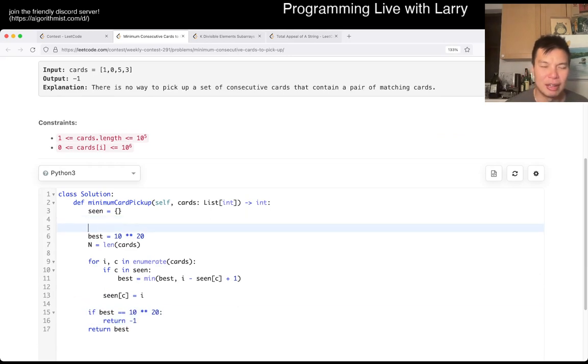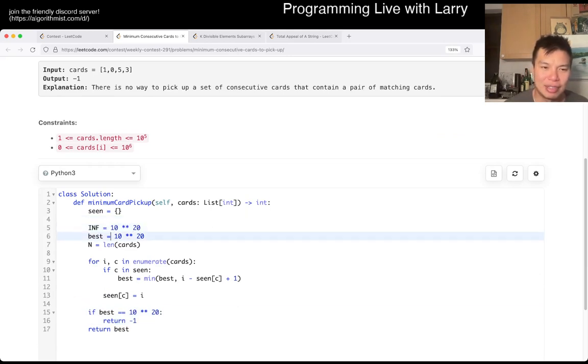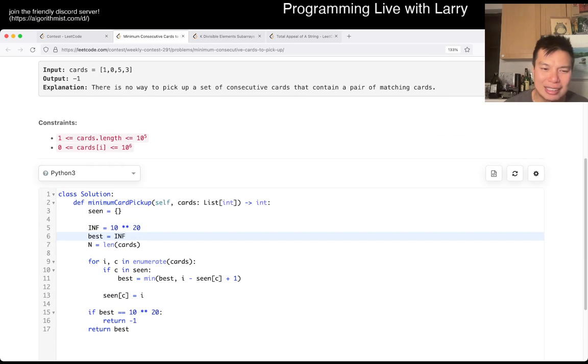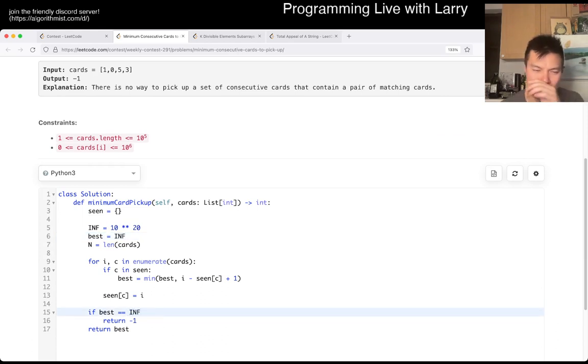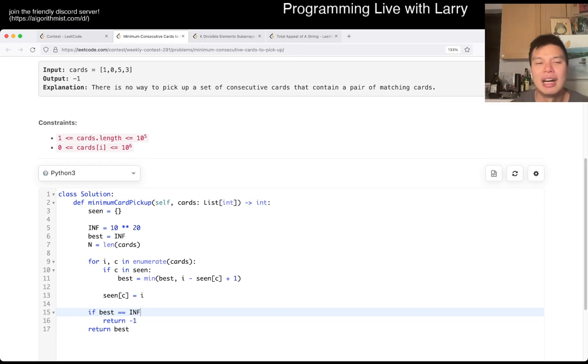I actually deviated a little bit from my usual, and what I mean by that is usually I define an infinity thing, just so that it's slightly harder to make a typo, but I didn't do it. Thankfully, I have no typo, I think.